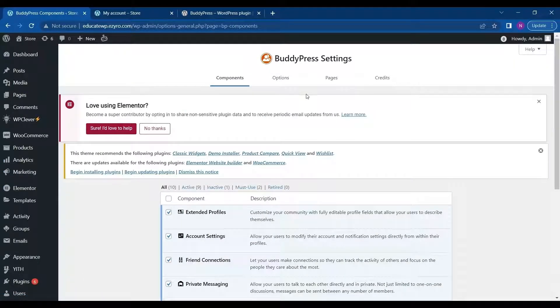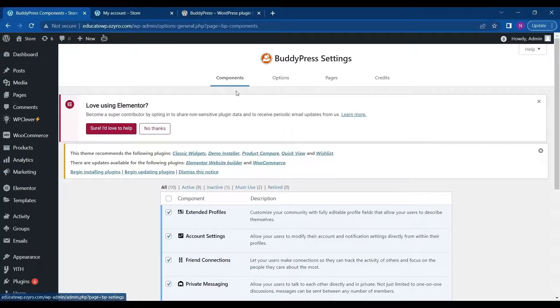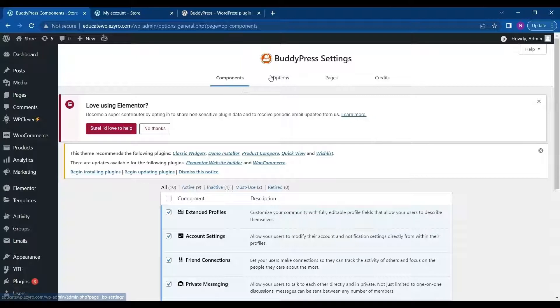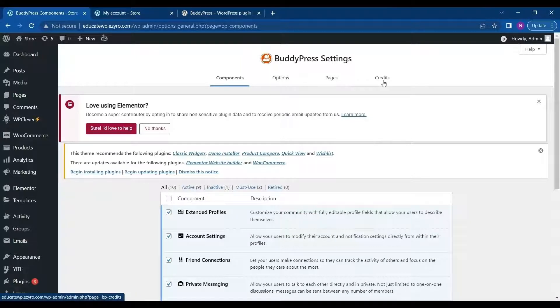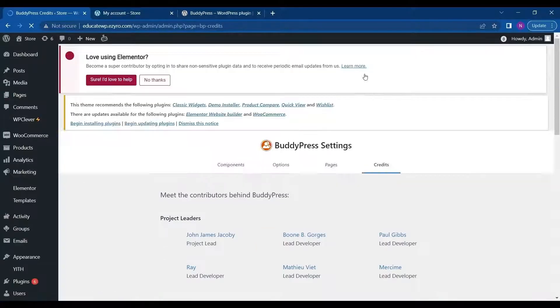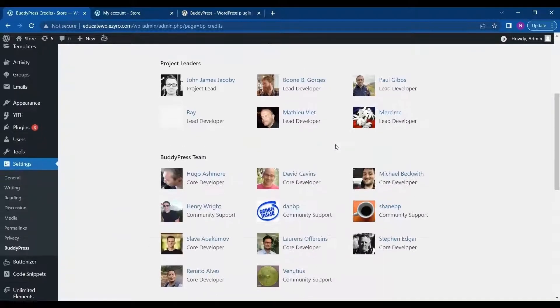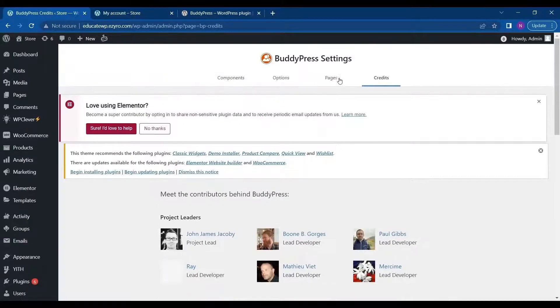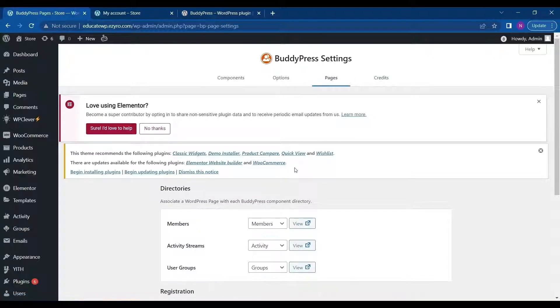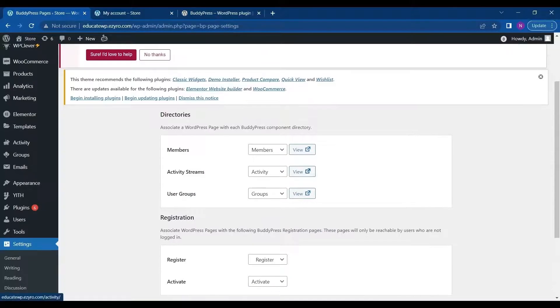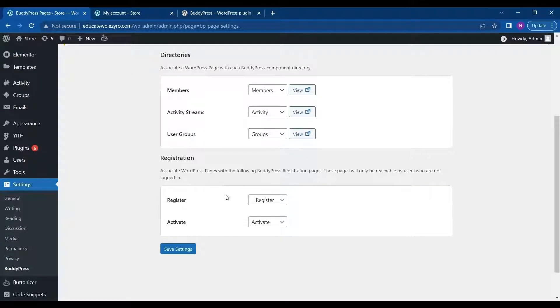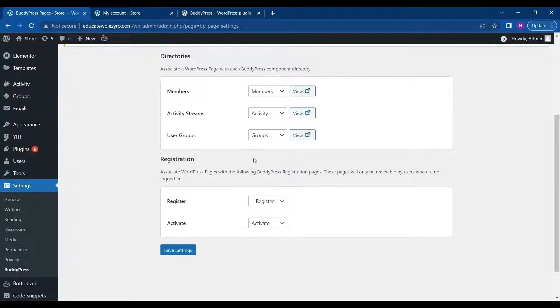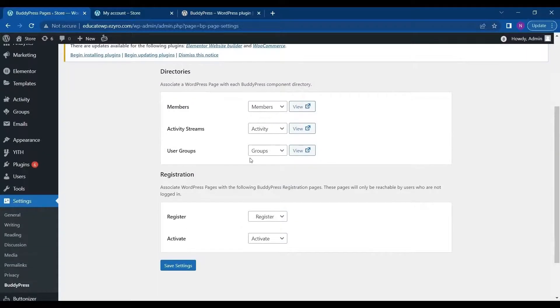Now on BuddyPress, there are four components: Components itself and Options, then Pages and then Credits. In Credits, you can see all the people who have contributed to building BuddyPress. In Pages, you will see all the pages that BuddyPress will add. For starters, it will add all the pages automatically.